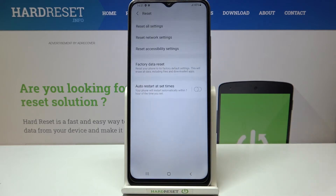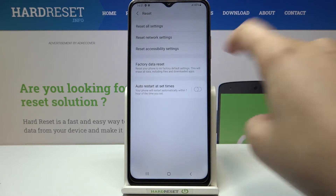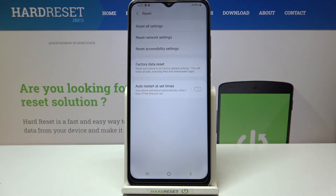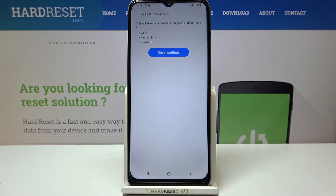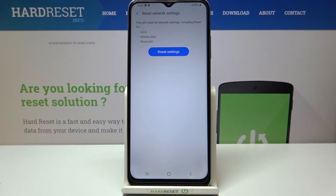Now let's enter the Reset section, and as you can see, on the second position we've got Reset Network Settings. Let's tap on it. Here your device is informing you that it will reset all network settings, including those for Wi-Fi, mobile data, and Bluetooth.